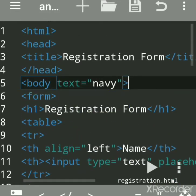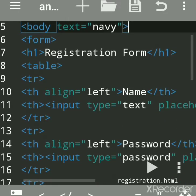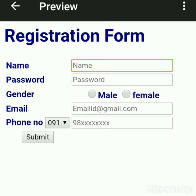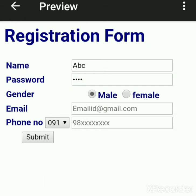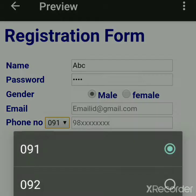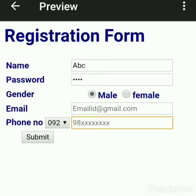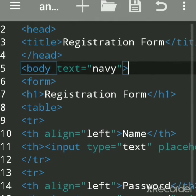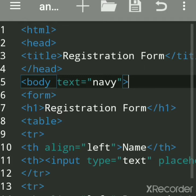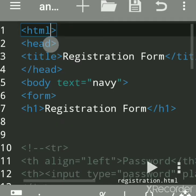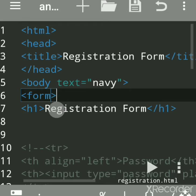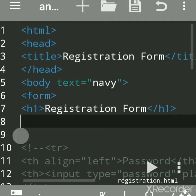Now we'll see how to create a registration form in a new way, that is in 2021. This is the output, created using a table. This is a registration form with a text box, password control, radio button, email control, drop down, and telephone control. To create this, we have to include the basic tags, and because we are creating advanced form controls, we have to use the form tag and a heading.